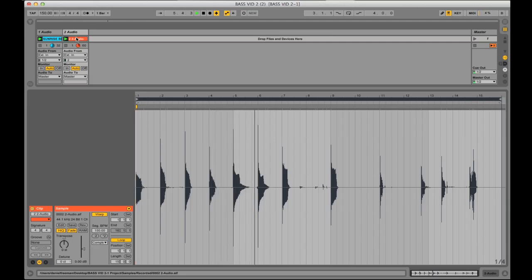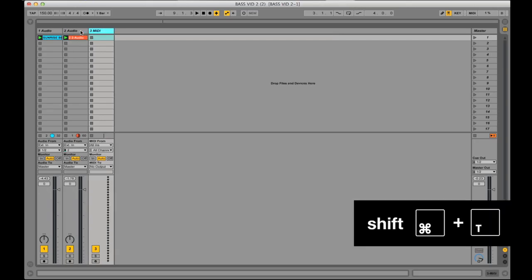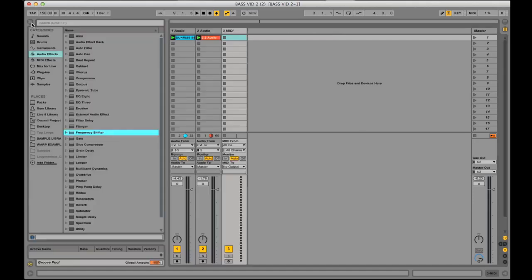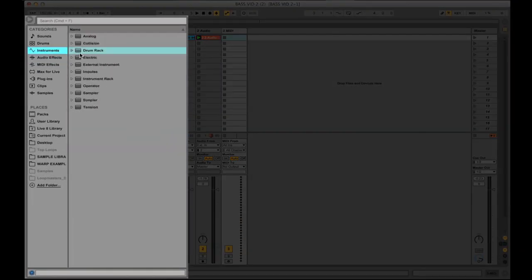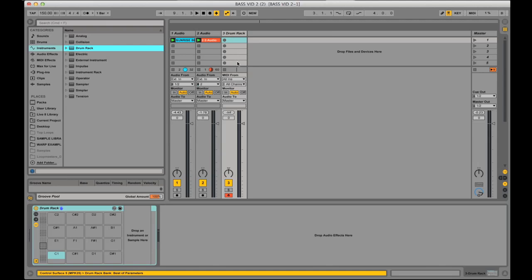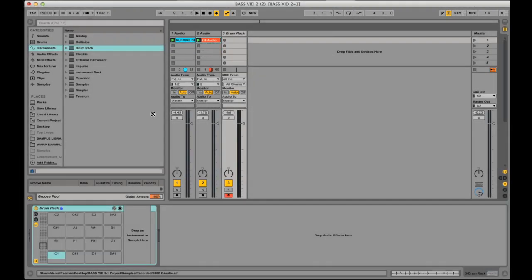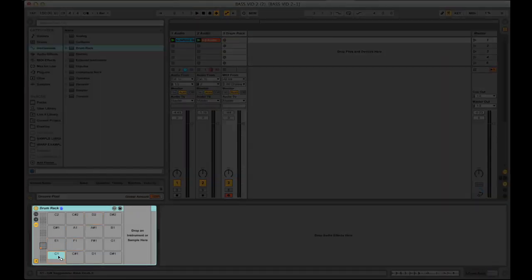But we're going to fix it. So now I'm going to open up another track, and this is going to be a MIDI track. I'm going to use Ableton's key command, which is Shift-Command-T. Next I'm going to add Ableton's Drum Rack instrument to the MIDI track — you can find it in the Instruments tab. I can then take this audio clip of the bass that I just recorded and drag it into one of the slots within Drum Rack.